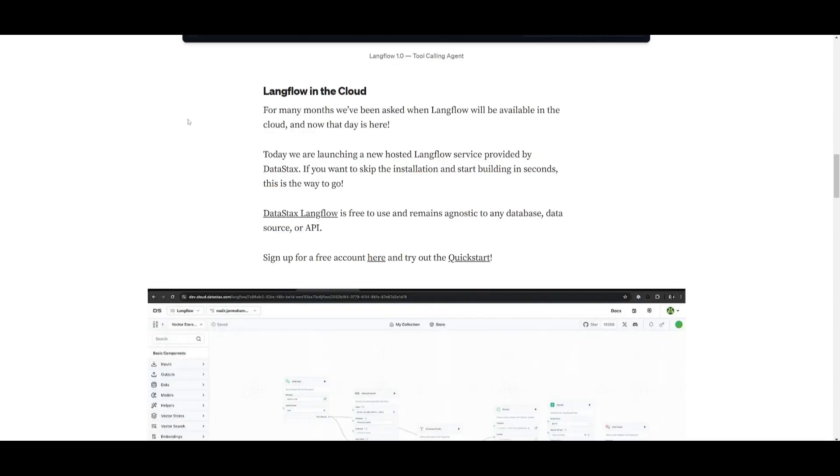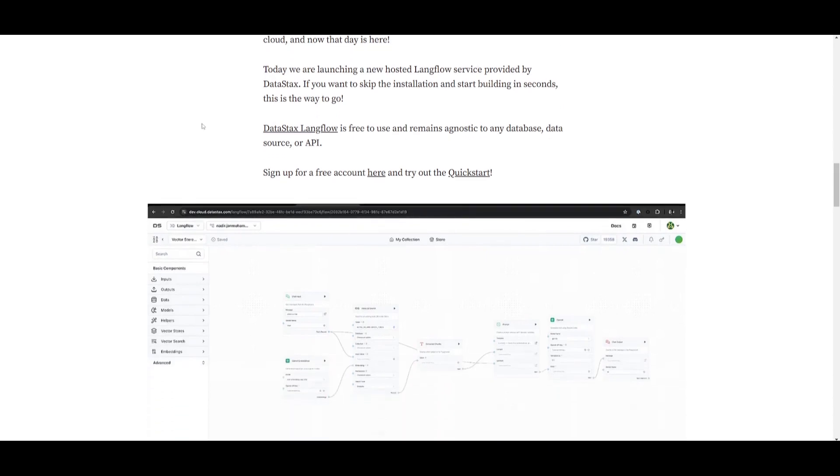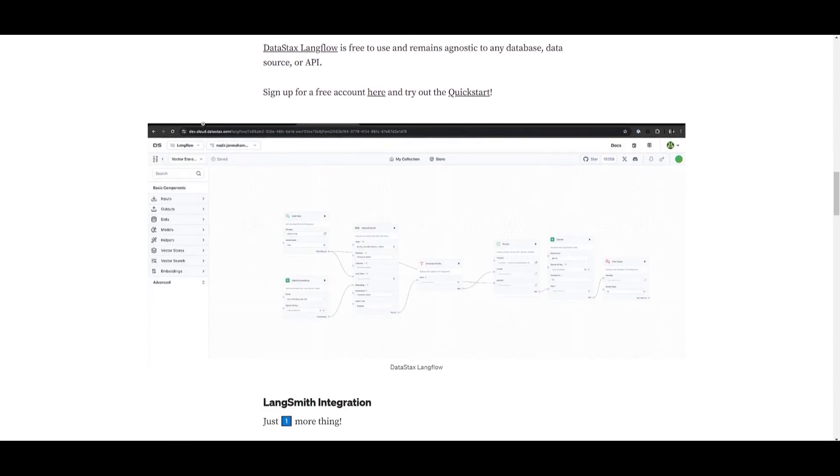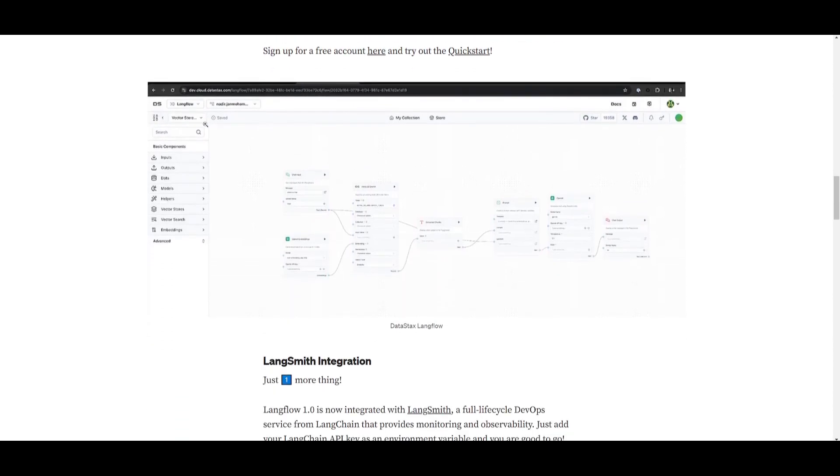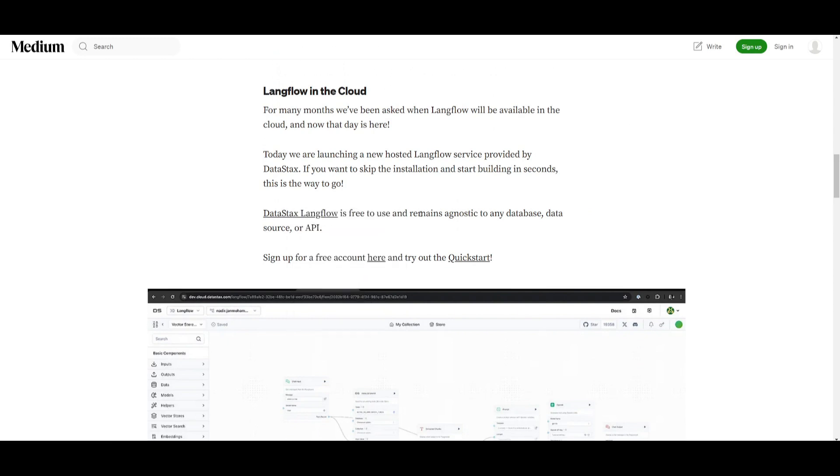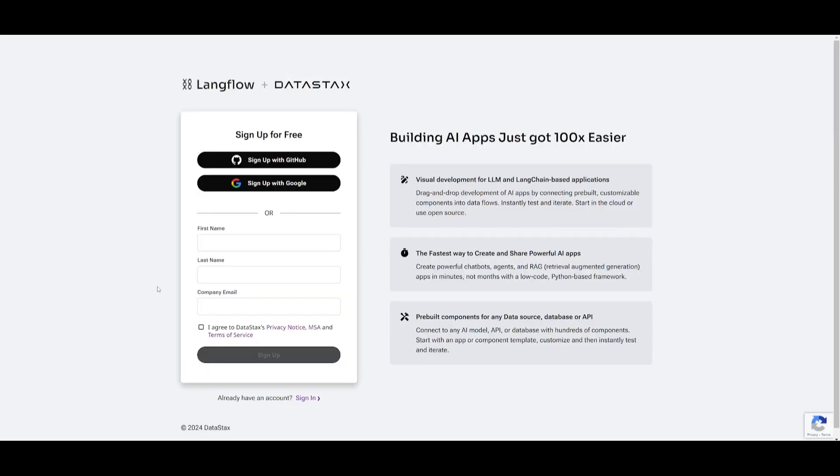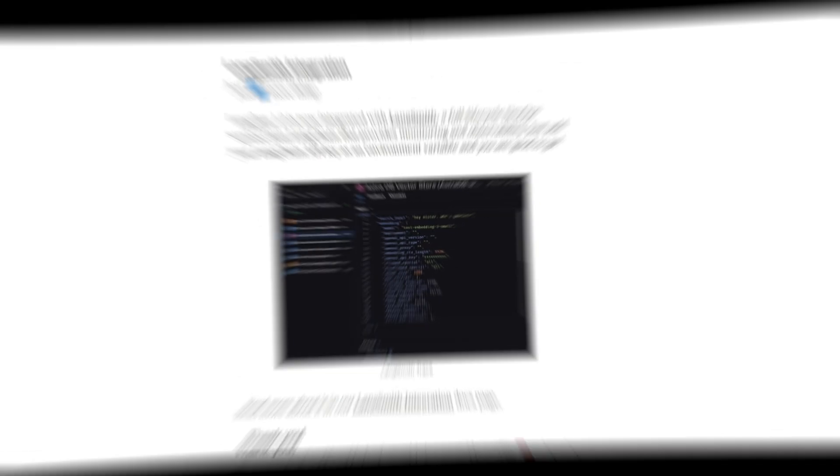Another update is that Langflow is now in the cloud and this is where they're launching a new hosted Langflow service that's provided by Datastacks. So if you want to skip the installation and start building in seconds you can actually get started by just utilizing it through Datastacks Langflow. This is actually free to use and remains agnostic to any database, data source, or API. So you can just easily get started by going to this link which I'll leave a link to in the description below.